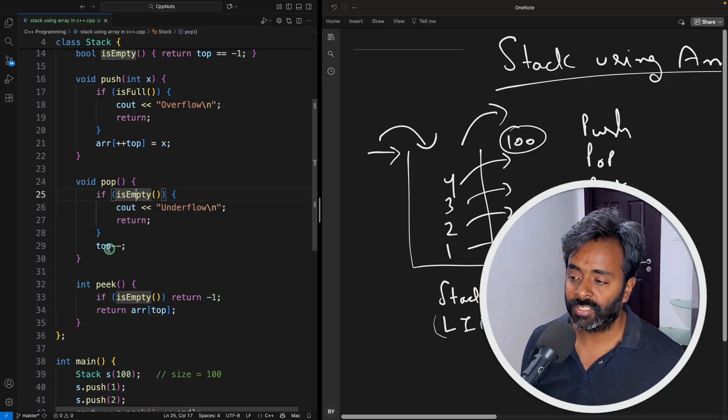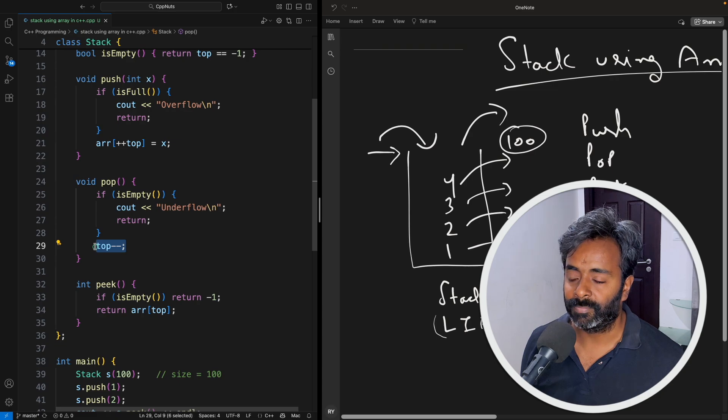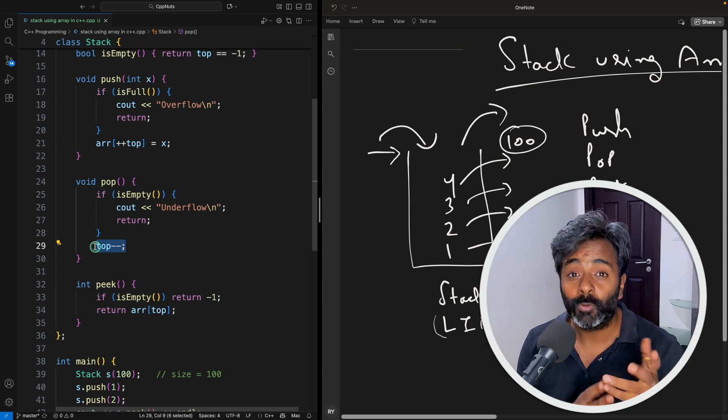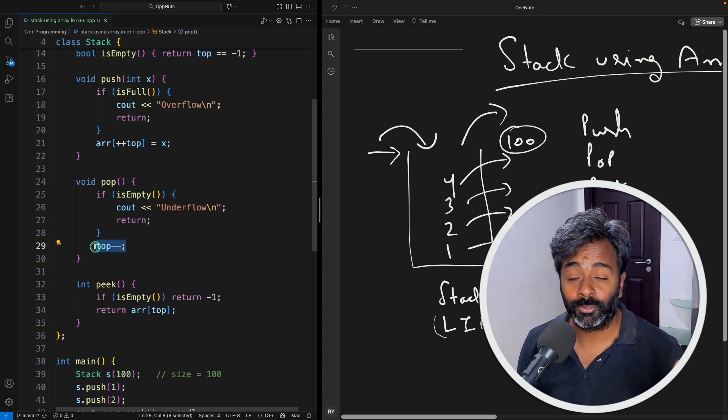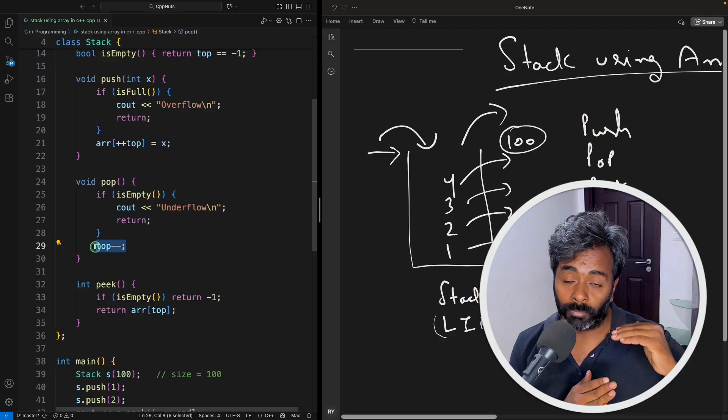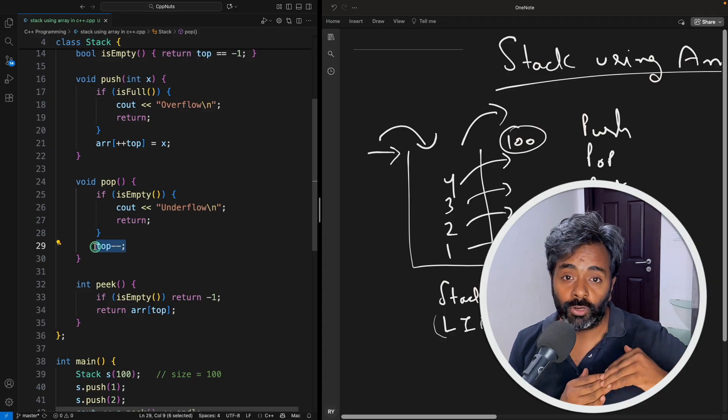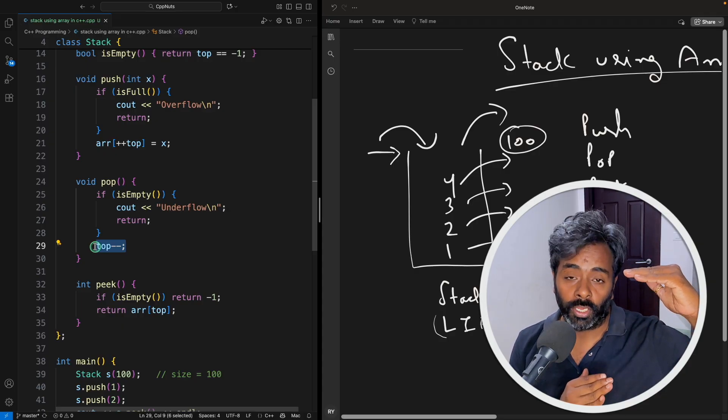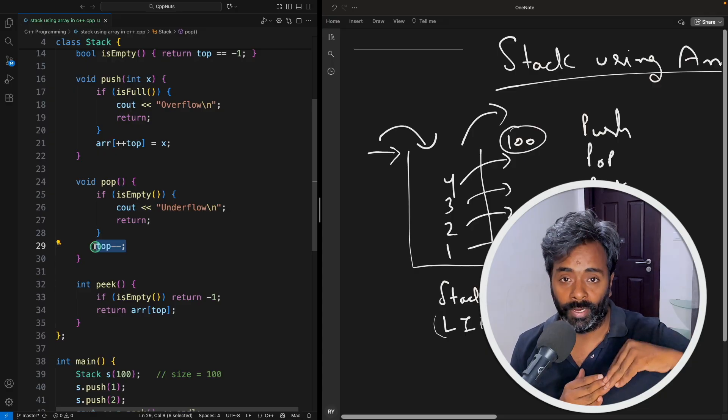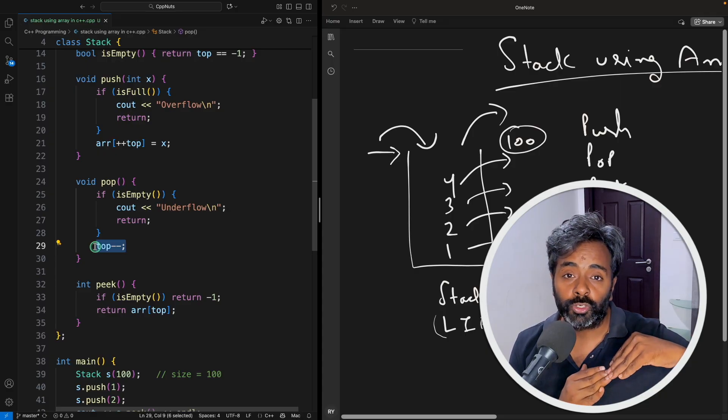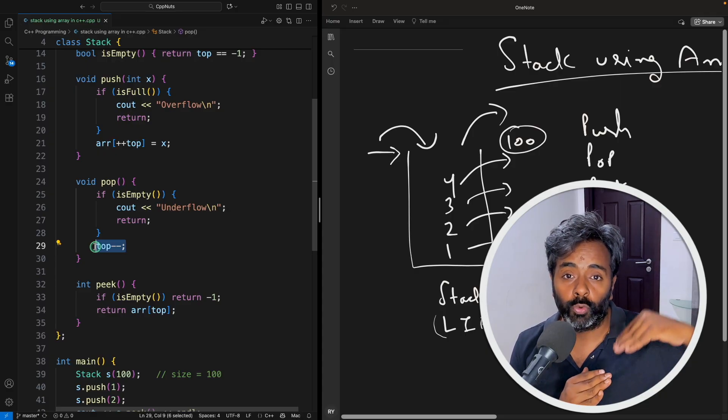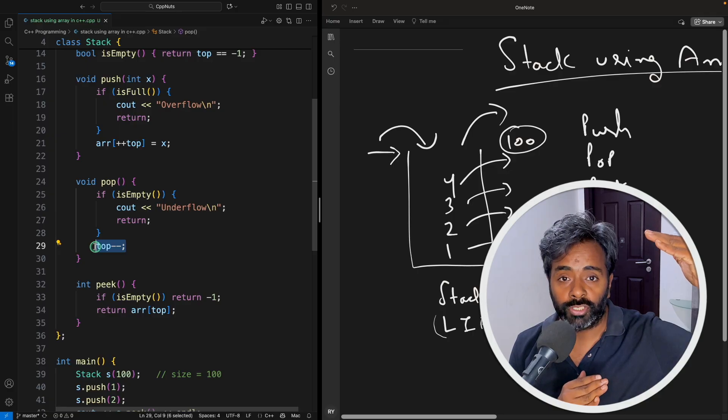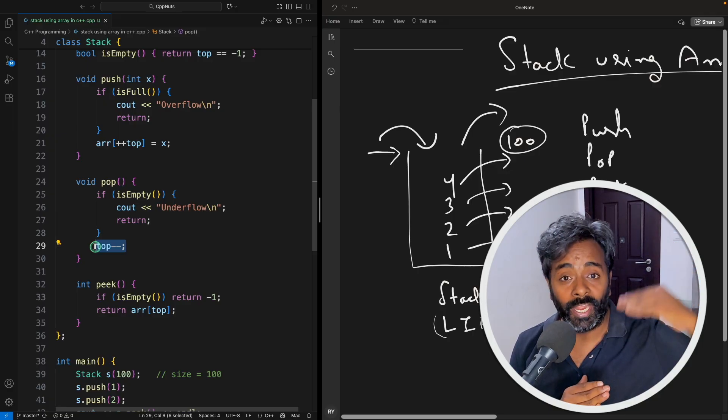If that's not the case just say that okay top is minus minus. You don't have to remove actually anything. You just have to maintain that top variable till zero to what location your stack is actually valid. So let's say you started pushing and you went till 90 and then you started popping and you popped 10 times.